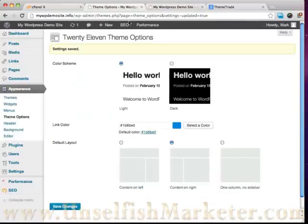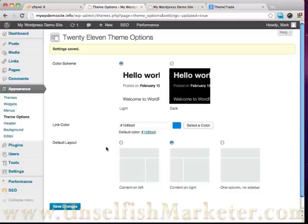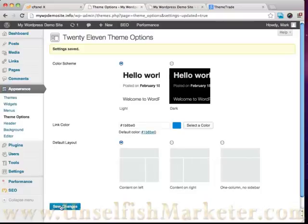I generally like, it's just a personal preference, I generally like my content to be on the left and my widgets to be on the right. So that's the way that I'm going to save that.